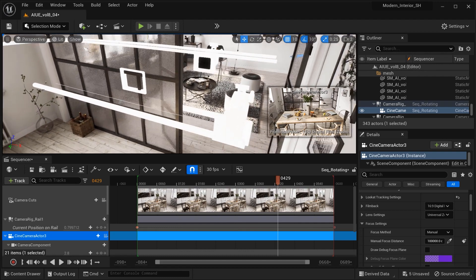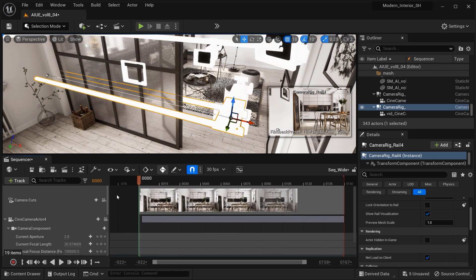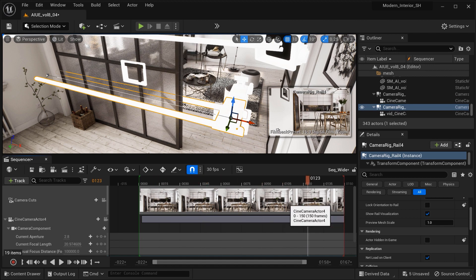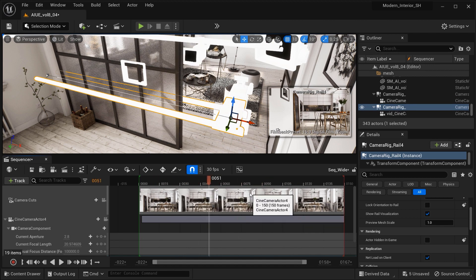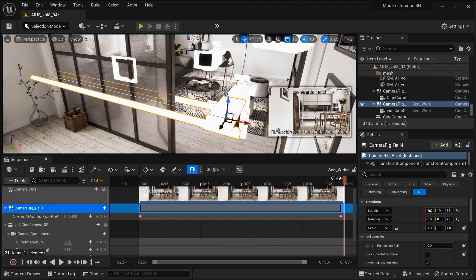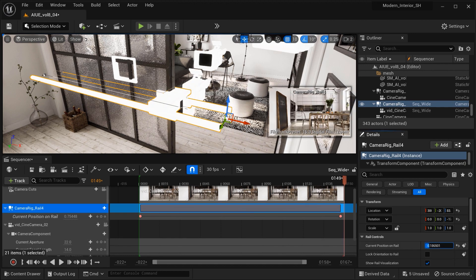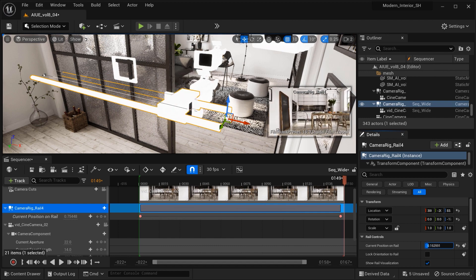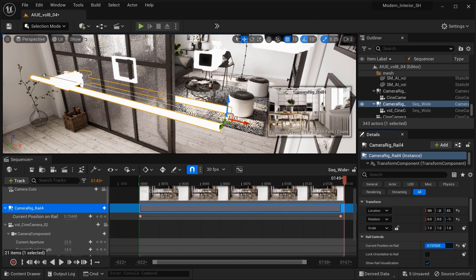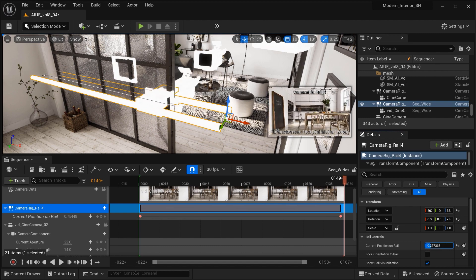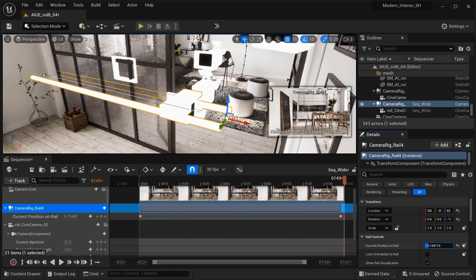So let's change the camera and the sequencer. Again, I have used a camera rig rail with a linear movement. The deliberate use of a linear movement in the camera adds a sense of stability and continuity to the shot. It allows the viewer to smoothly navigate through the kitchen, mimicking the experience of walking through the space.